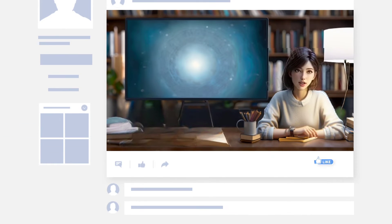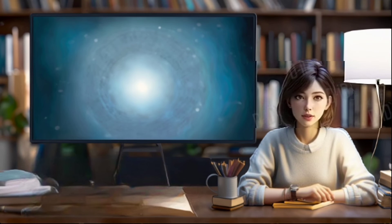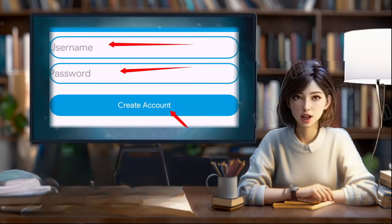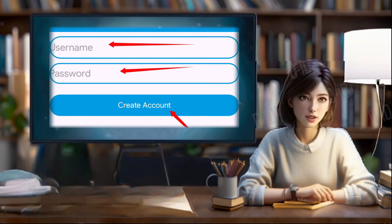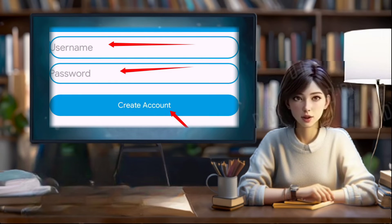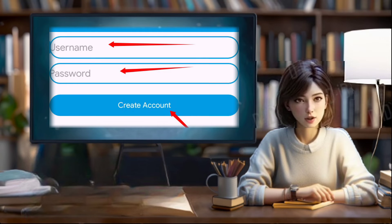Step 4: Create server. Next, input your desired username and password. Once you've entered the credentials, hit the Create button to initiate the server creation process.